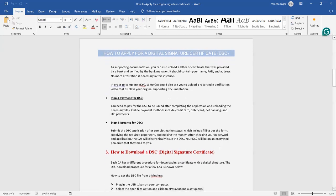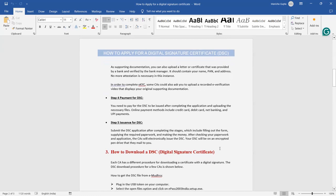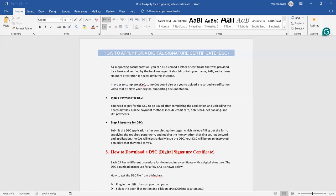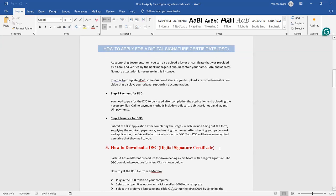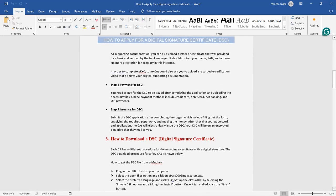In order to complete eKYC, some CAs would also ask you to upload a recorded e-verification video that displays your original supporting documents. Some certificate authority websites also ask you for e-verification, upload a recorded e-verification video. You have to show all the original documents in that video very clearly. Make sure that all the original documents show your name and everything very clearly on the video, and you have to upload that. Some websites may not ask. After completing all the process, you have to make payment for DSC. After completing the application, uploading the necessary files, online payment, you can pay by credit card, debit card, net banking, UPI payment, your choice.